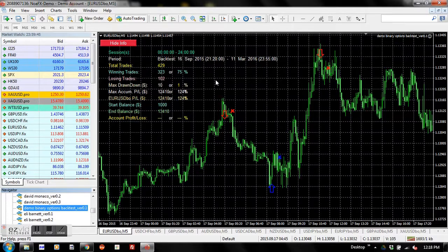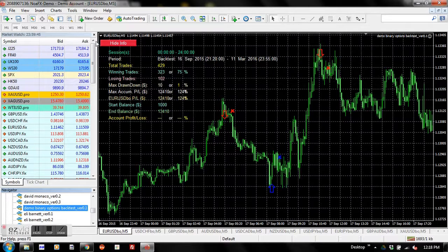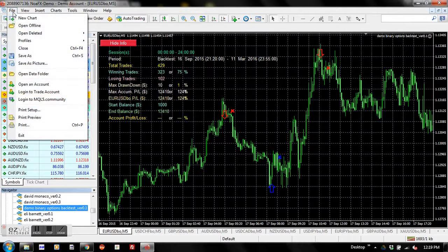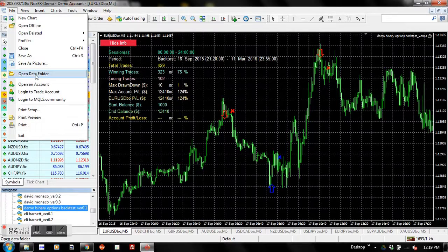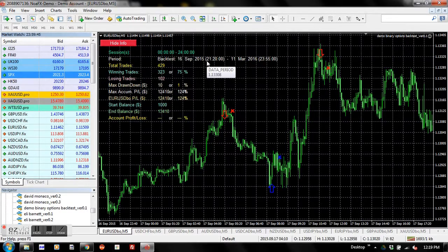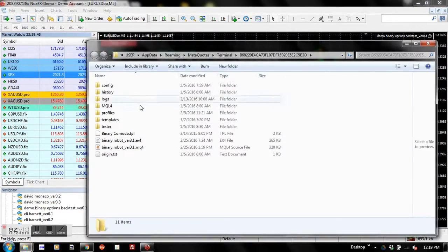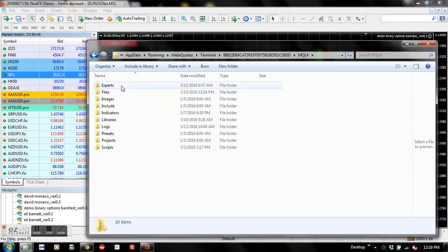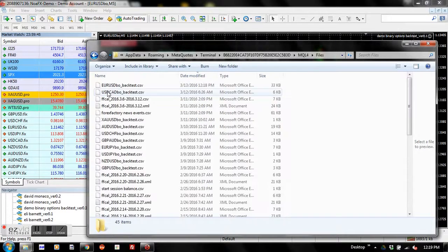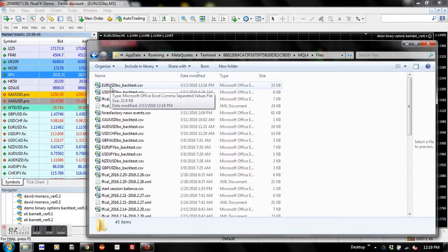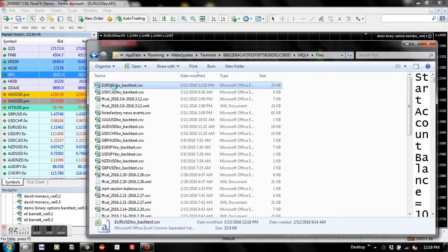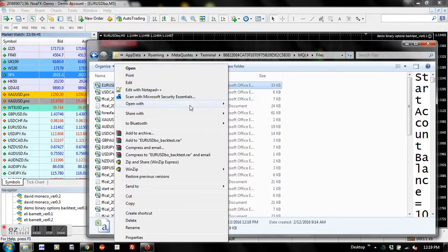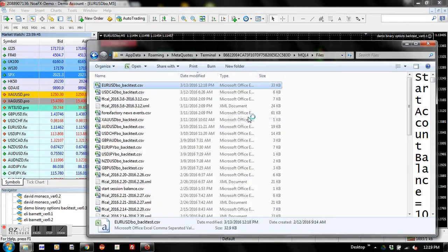Now if you want to look into more detailed data for further analysis, what you're going to do is click on File, go to Open Data Folder, go to MQL4, and go to Files. You'll want to open the file in Excel format. So here we are.